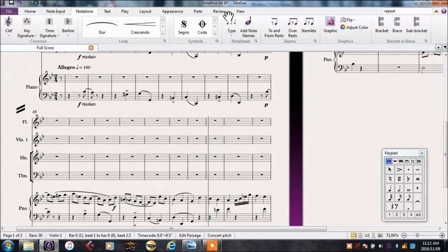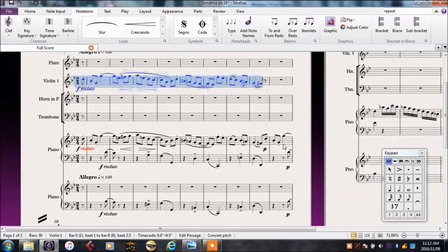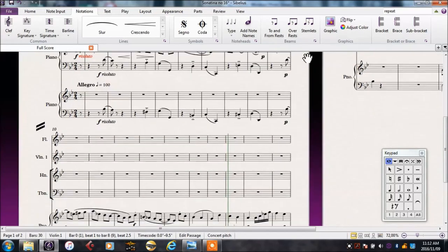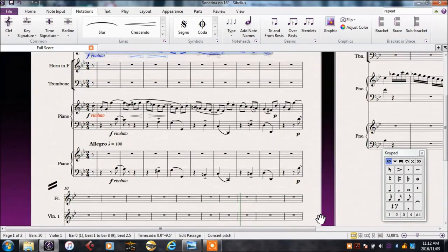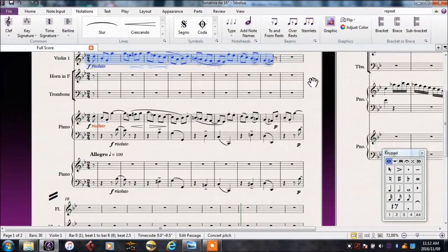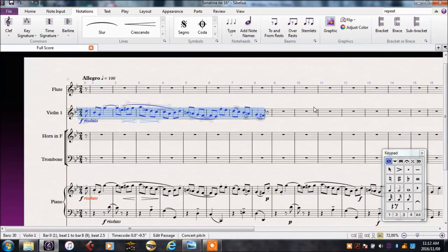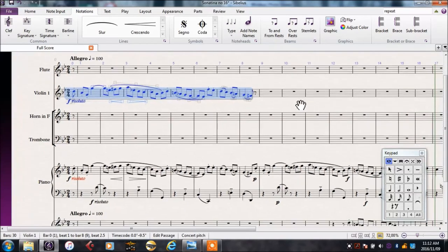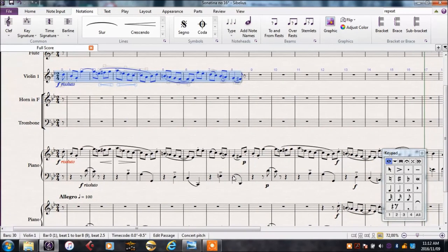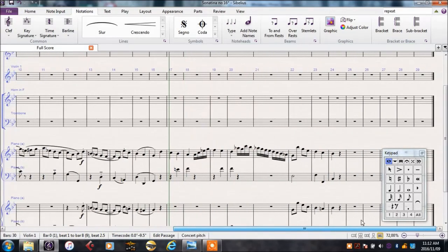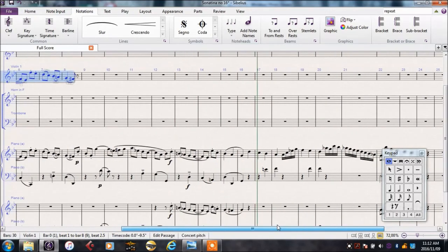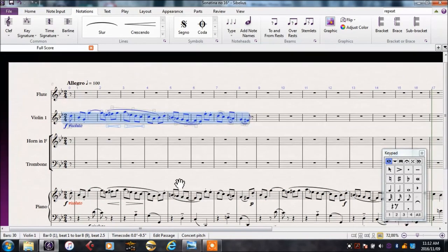This can start getting a bit tricky to read, since we keep having to move over lines to get to the next section. To make this easier on myself, I'm going to press Shift and P. This puts us into panorama view, which means that we've got one incredibly long — really infinitely long — page to work with, making things much easier.